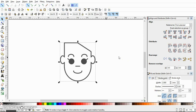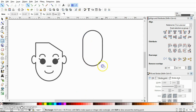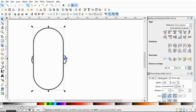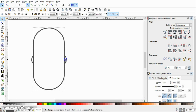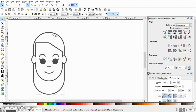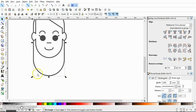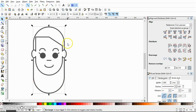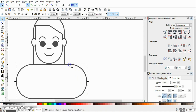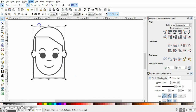Now it's time to make her hair. Select the Rectangle tool and draw a rectangle, then send it to the back. Adjust its height to give enough space, because we are going to remove a rounded shape from the bottom. Draw another rectangle, press Shift, select both objects, and go to Path > Difference.